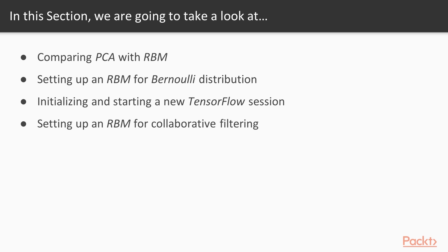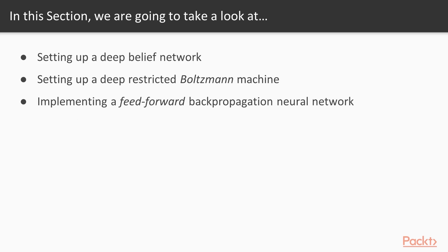setting up an RBM for Bernoulli distribution, initializing and starting a new TensorFlow session, setting up an RBM for collaborative filtering, setting up a deep belief network, setting up a deep restricted Boltzmann machine, implementing a feed-forward backpropagation neural network.